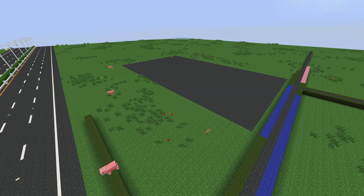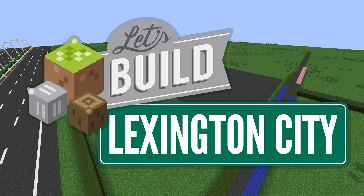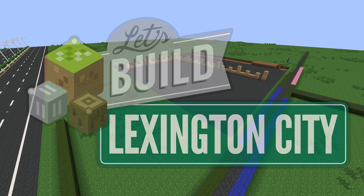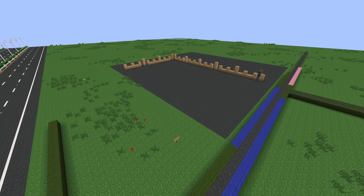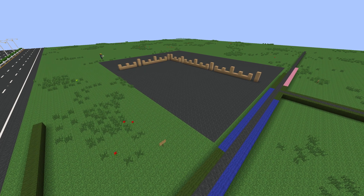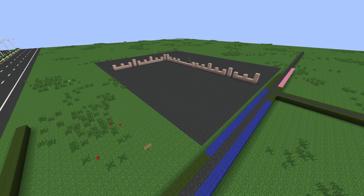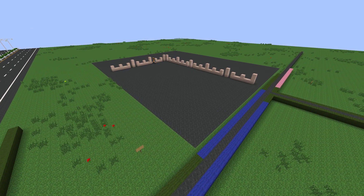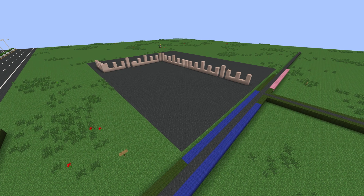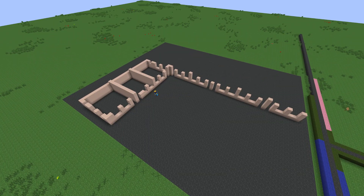Greetings everyone and welcome back to Let's Build. It's time for episode 11 and it's time to move away from that train station — today I'm going to be building a motel. Something a bit different, something completely out of the way of that last train station.